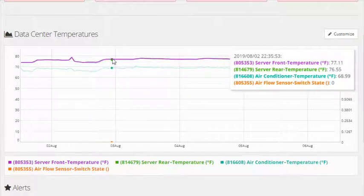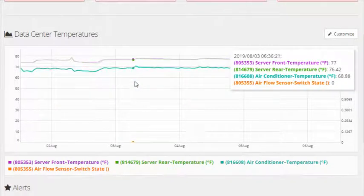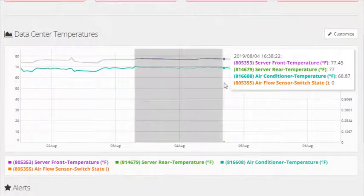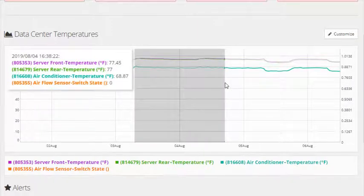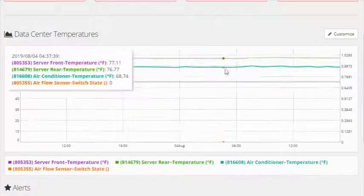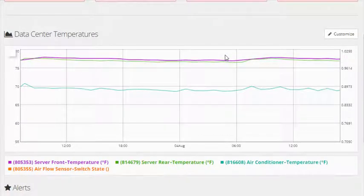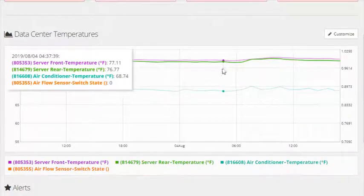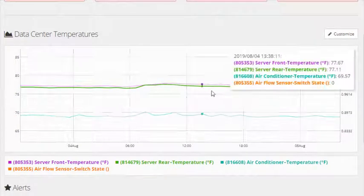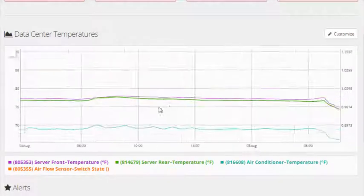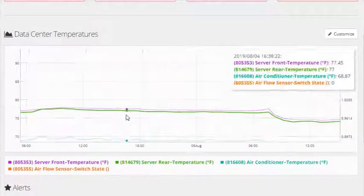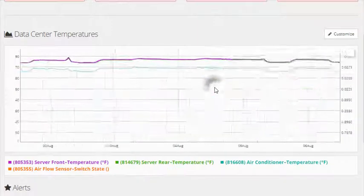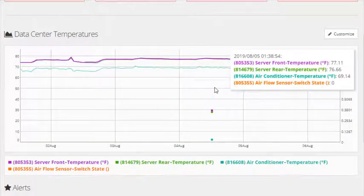You may also zoom in on the graph. To do so, select sections of the graph by left-clicking, holding, highlighting, and then releasing. While you are in a zoomed view, press Shift on your keyboard while holding down the left button of your mouse to move the graph. To return the view to its original state, double-click anywhere in the graph.